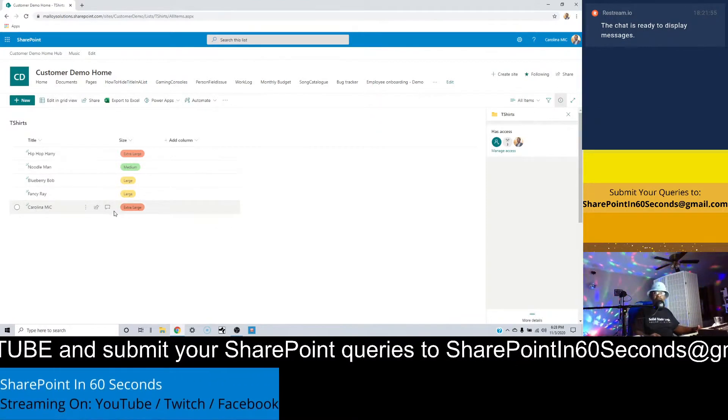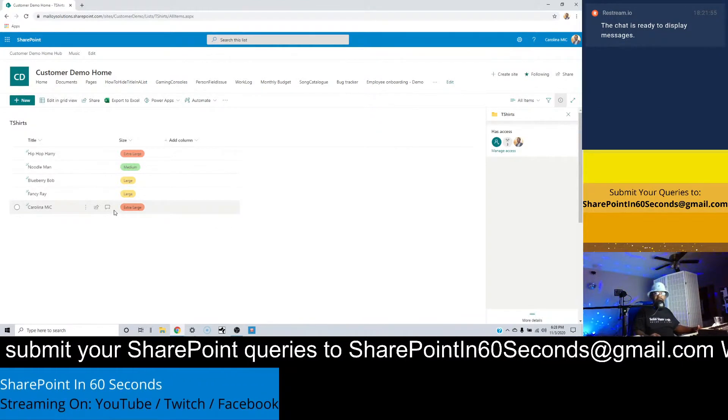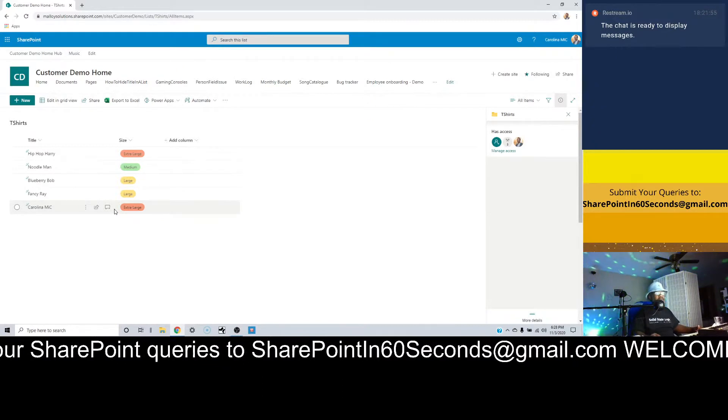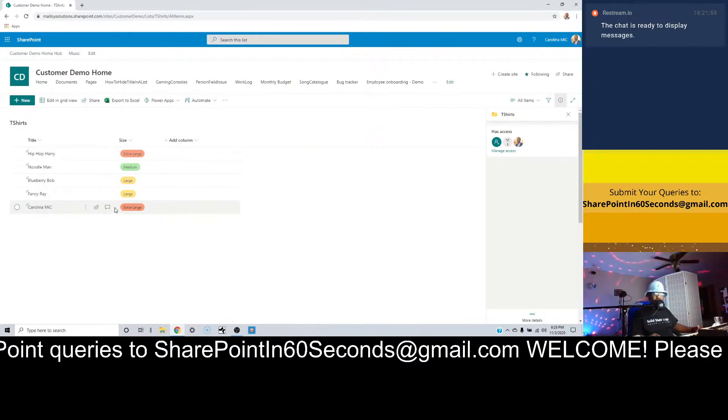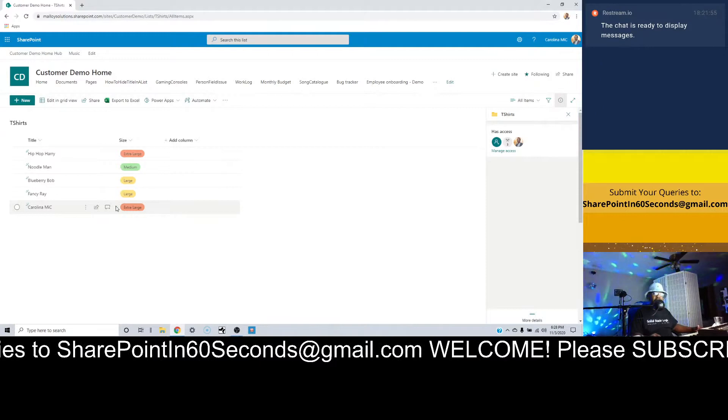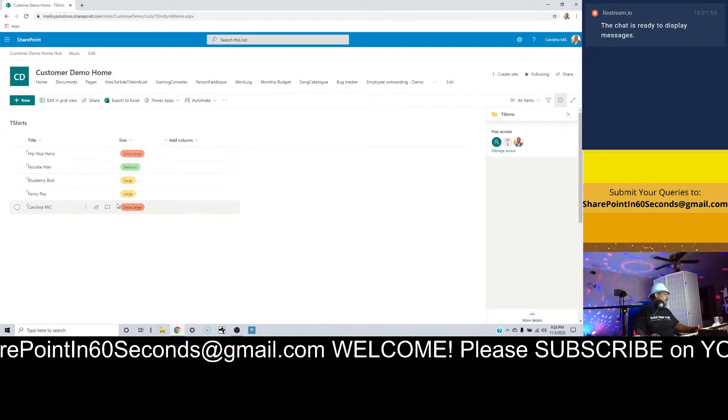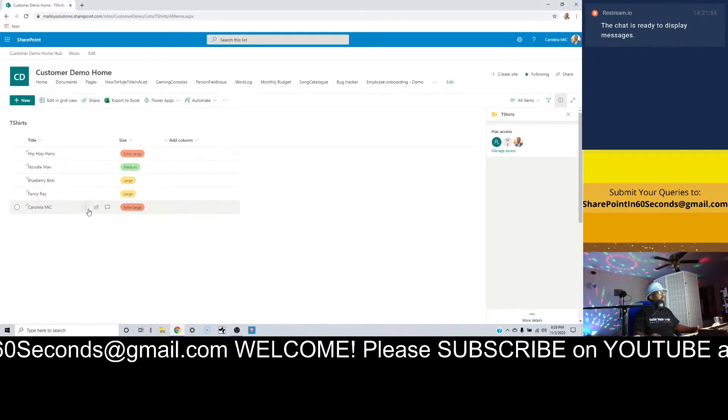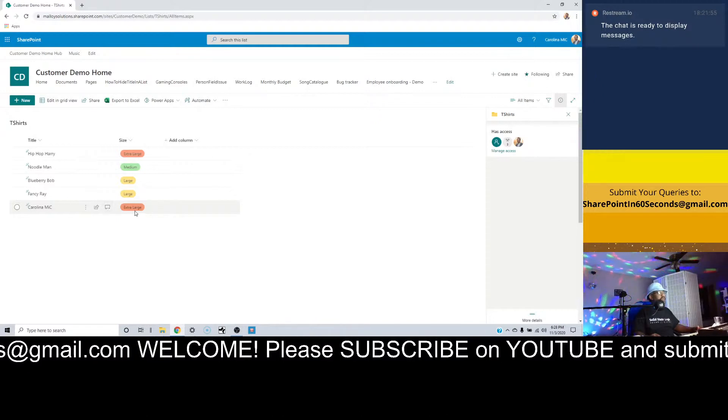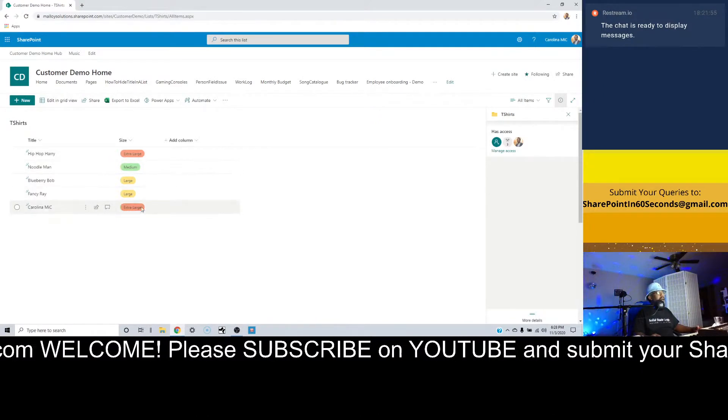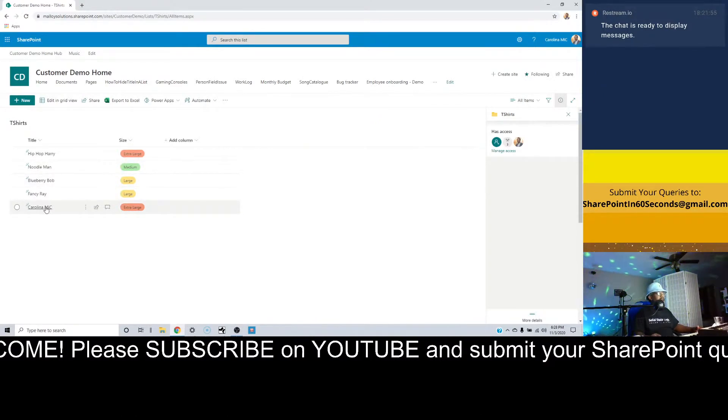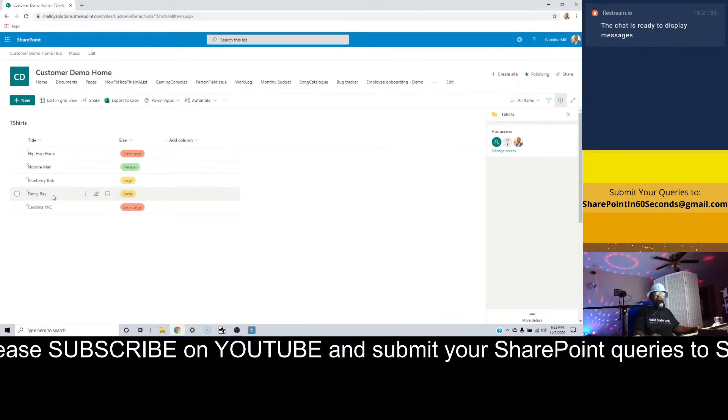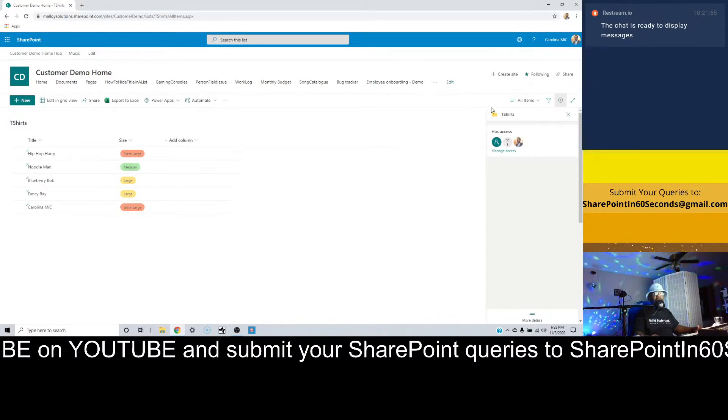And Carolina Mike for sure doesn't want to let people know that he is now in an extra large, which maybe might need to be a 2X for Carolina Mike, but don't tell anybody. So if you've got this type of situation and you want to hide the items from the other users, then those are the settings that you need to have on your list.